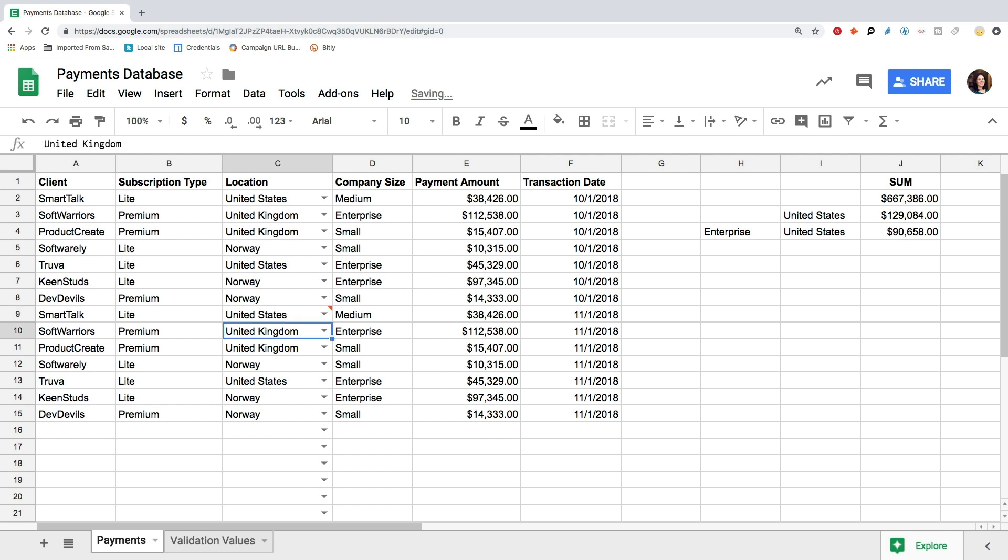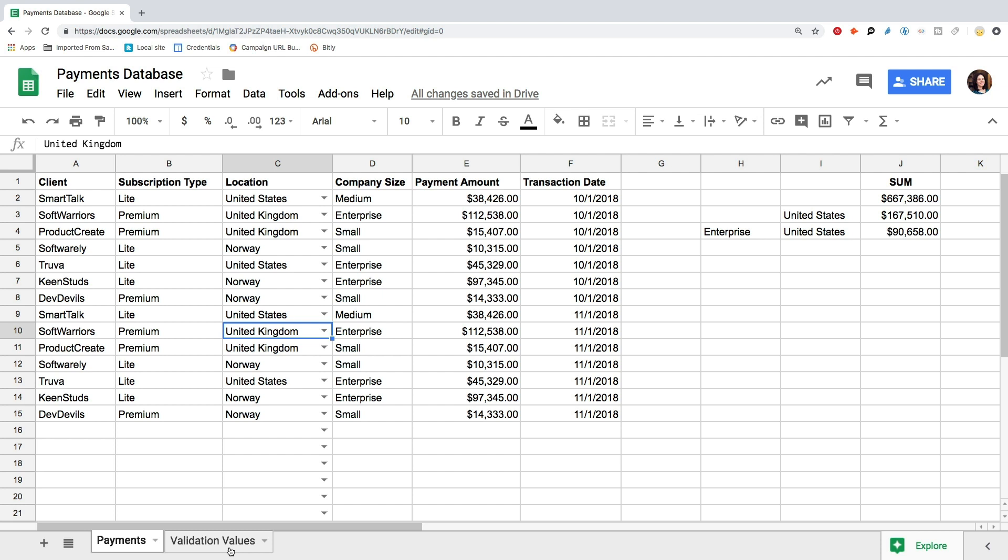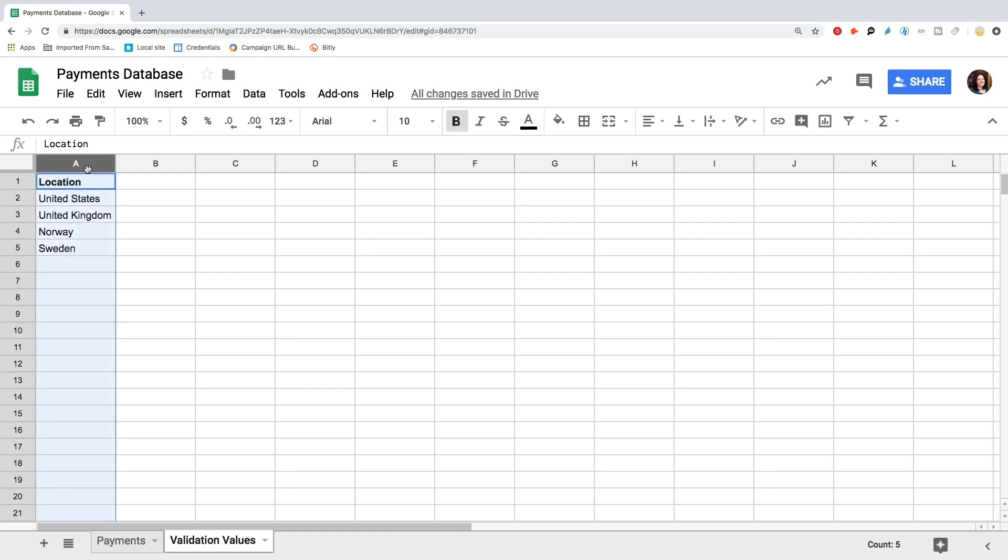If your list of items is about to change, for example, you're expanding your business to new markets, it is better to use the list from a range option. For this, select a separate column, or create a new tab, let's call it Validation Values, and select a column there. This column should contain the values to match for the locations from our data set. Let's call it Locations as well.